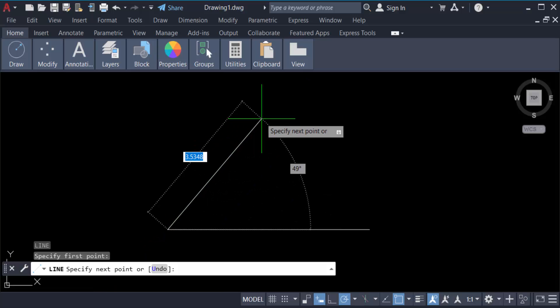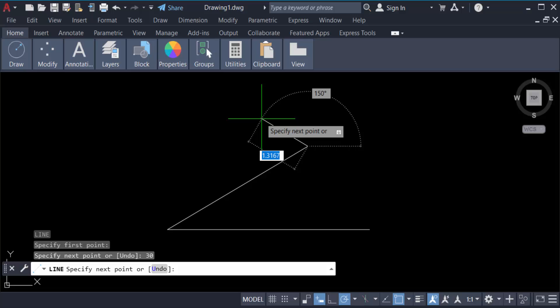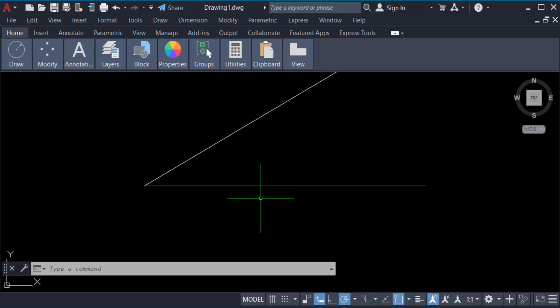So give it in 4 meters, then press keyboard Tab button, and now the angle of this line is 30, and then press Enter again and then Enter again. This is 30 degree angle of this line.